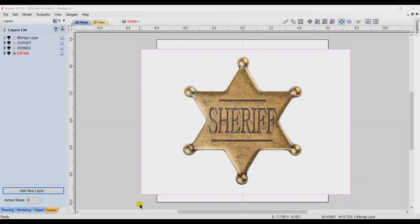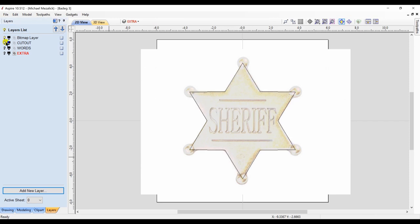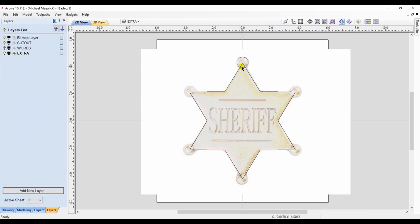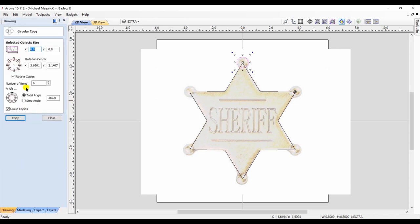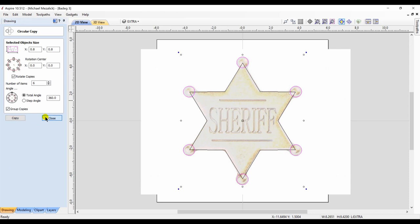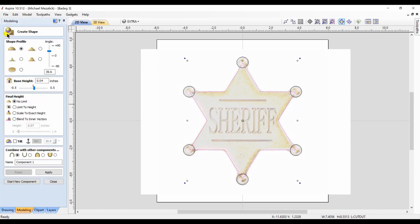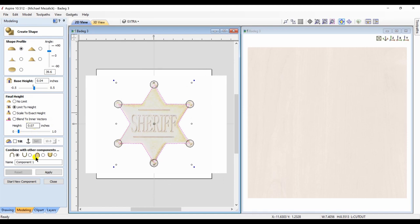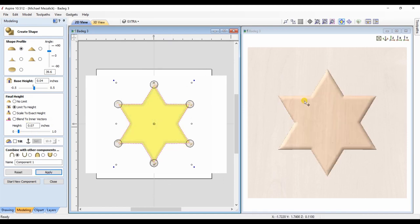So let's try something a little different and a little bit more complex — the classic sheriff badge. We start by drawing our vectors, which is simply a six-sided star. Then we draw a circle and position it where we want it to be. We choose our circle and use the circular copy option within the software to create six circles positioned around the center point. Now we're ready to create some shapes. I choose the vector for the star and create a domed shape component. I don't think the badge has straight edges, so I limit the height of the dome so it appears as if the component shape has rounded edges.